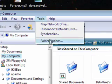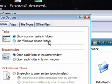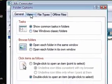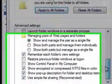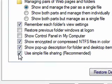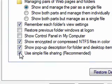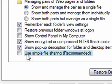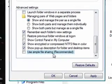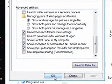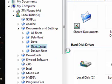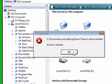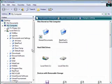We'll go to Tools, Folder Options. Click on the View tab. Scroll all the way down to the bottom. Take the checkmark off of Use Simple File Sharing. Hit Apply and OK. As you can see, we still can't access the folder.